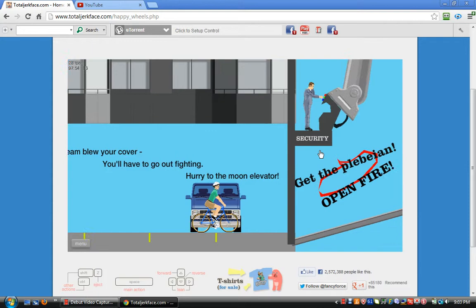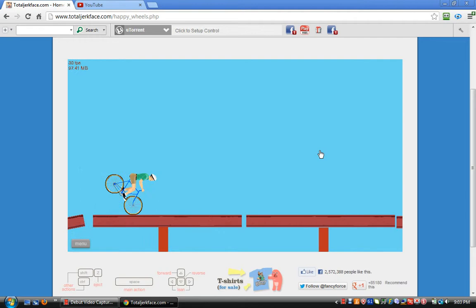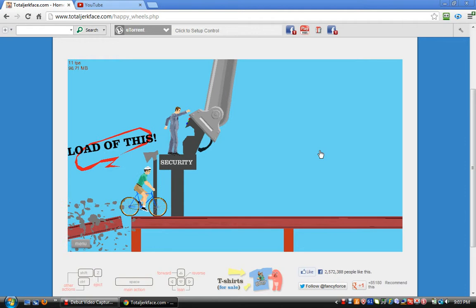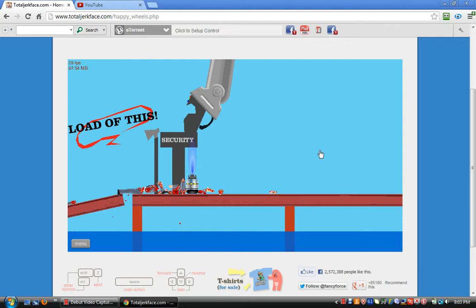Screen blew up your podcast. You have to go out fighting. Hurry to the moon elevator. Freak. Kill himself. Blowing up everything. Get a load of this! He's not gonna get away with this. Oh, quick, hit the... oh.